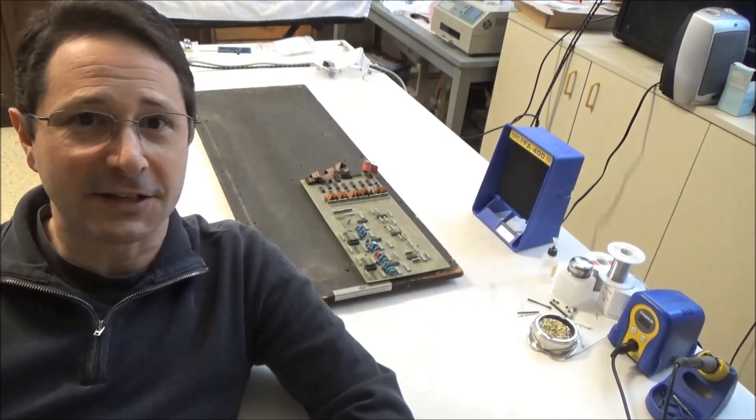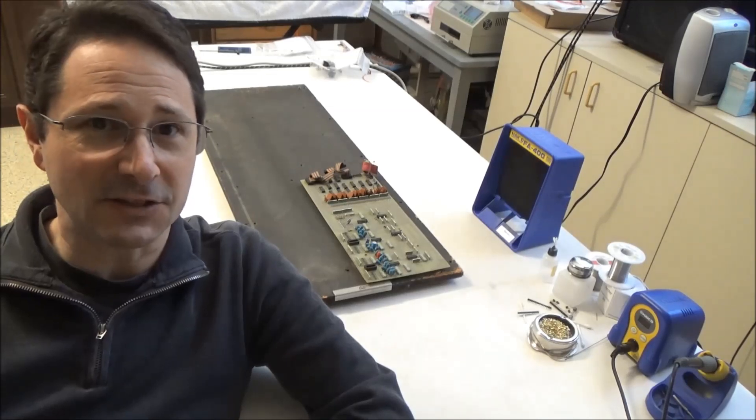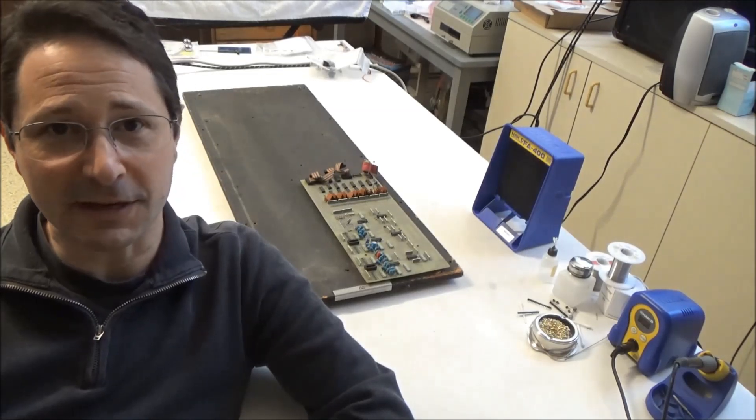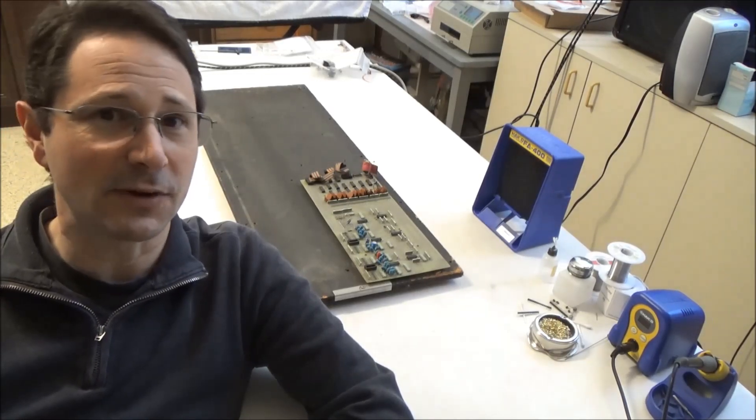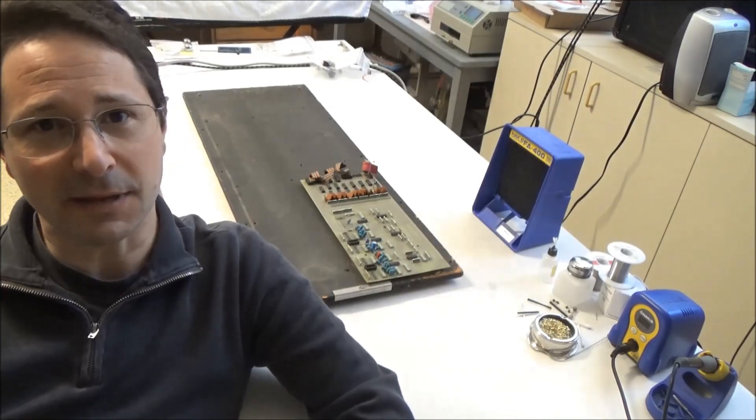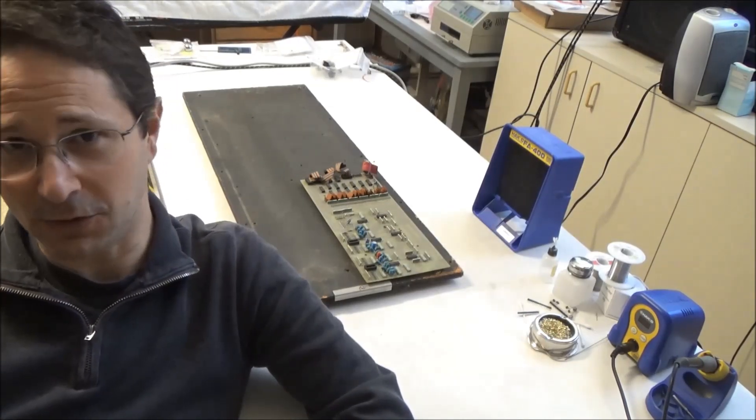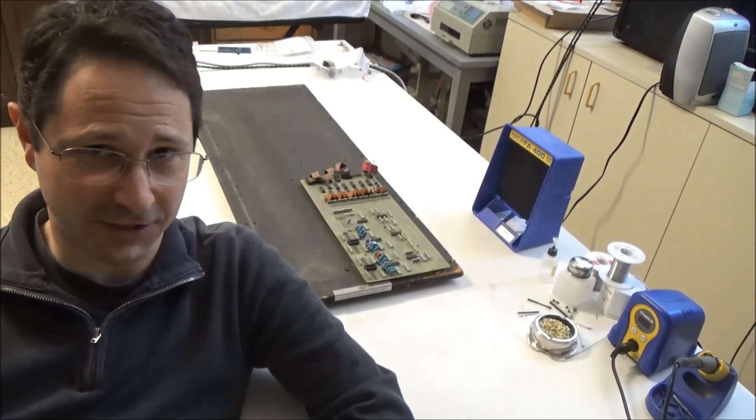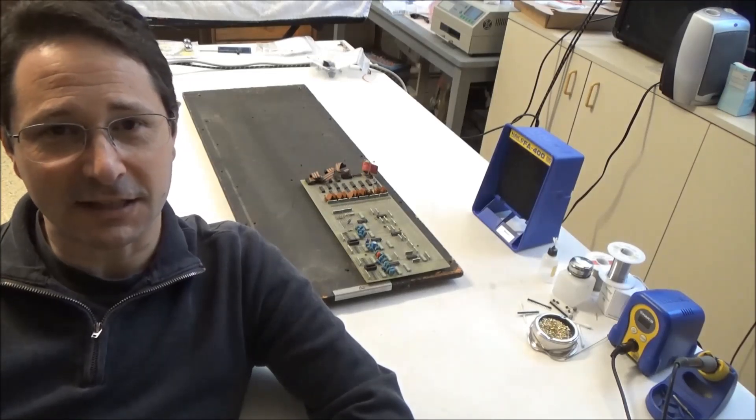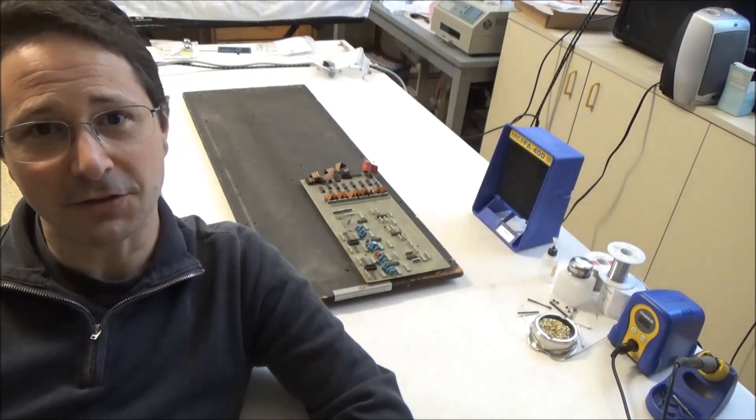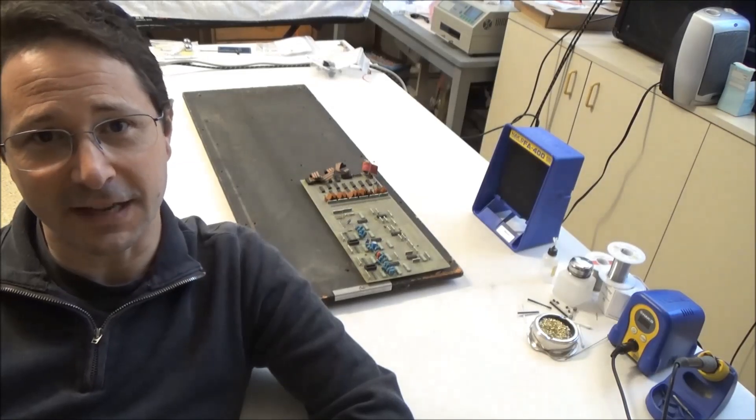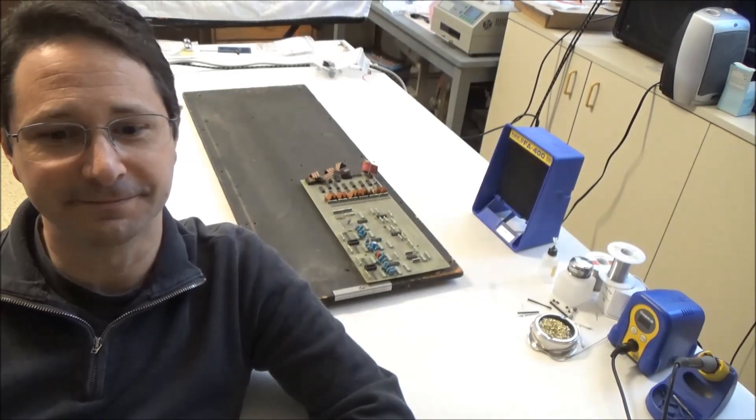Everything I talk about in this video applies to the ARP Omni 1, the ARP Omni 2, and the ARP Quadra. So even though I say Omni, know that I mean Omni 1, Omni 2, or Quadra interchangeably. And after I explain the Master Oscillator and show you that, I'll show you a few other retrofits that I've created for these synthesizers as well.